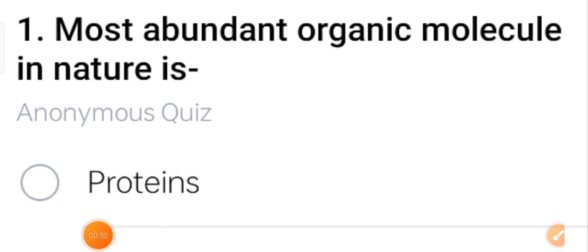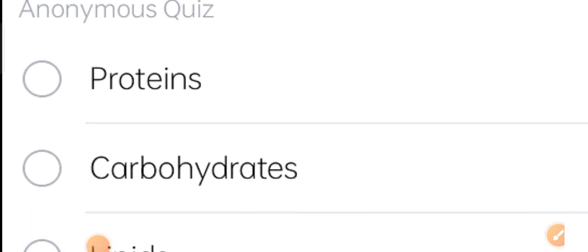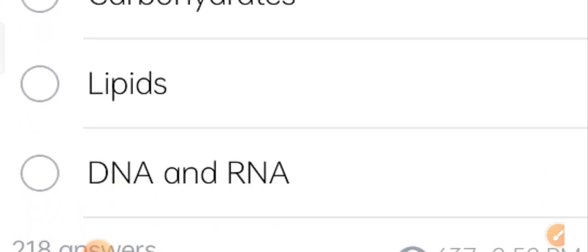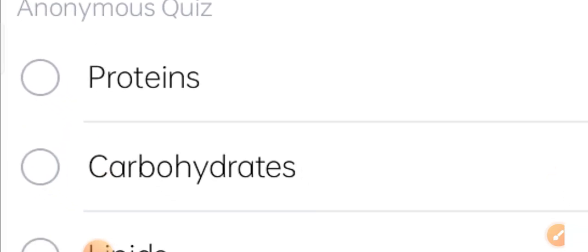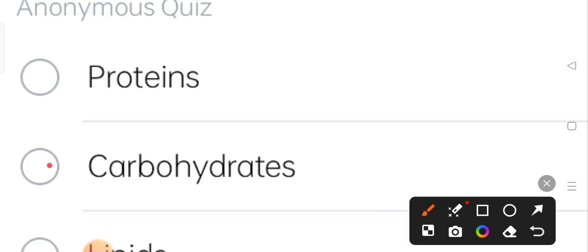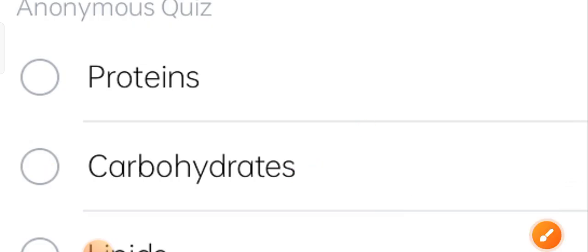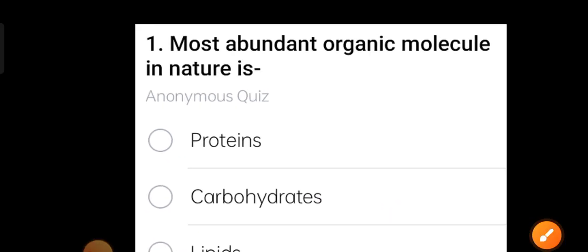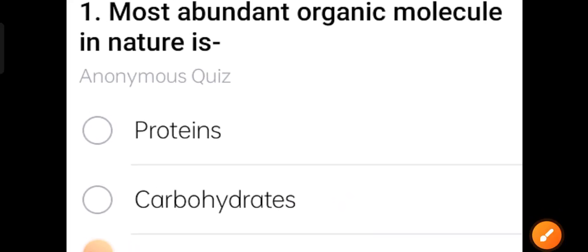The first question: the most abundant organic molecule in nature is — options are proteins, carbohydrates, lipids, or DNA and RNA. The correct answer is option two: carbohydrates. Carbohydrates are the most abundant organic molecule in nature.